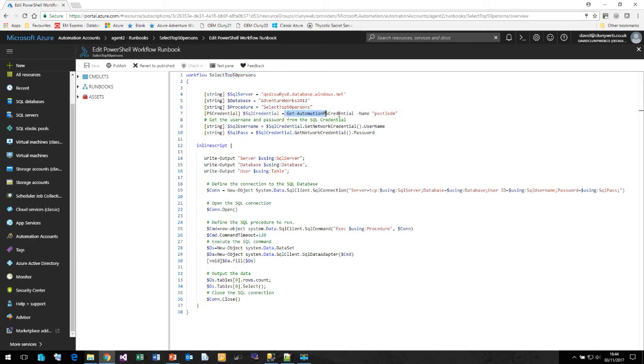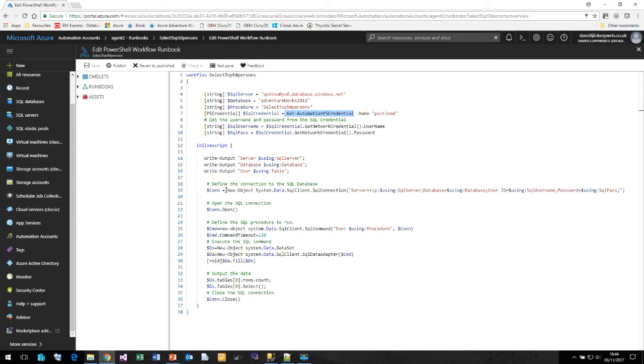Here you can see I am pulling the credential from the credentials list. Extracting the username and password. And then standard PowerShell commands here to connect to our Azure SQL database. Open a connection. Run our procedure. And pull our data back and display it on the screen.